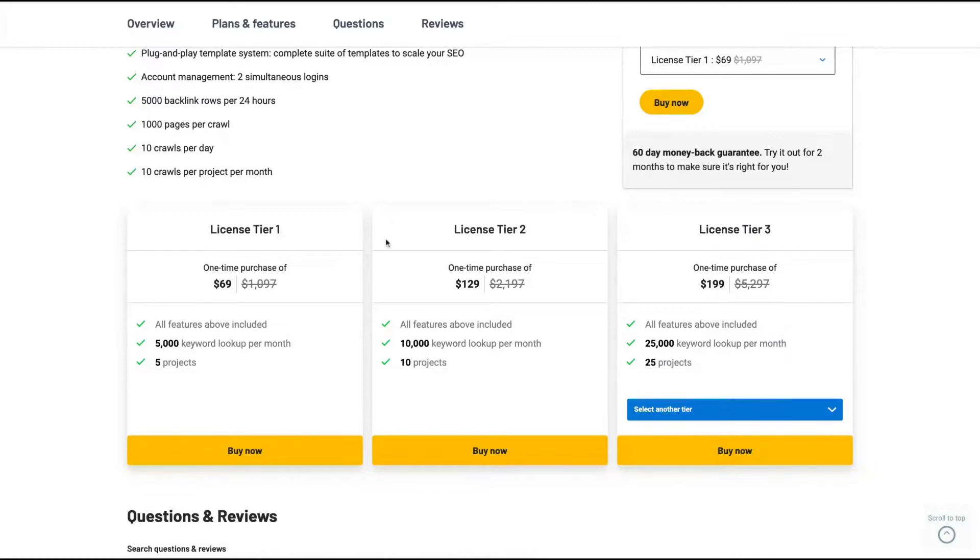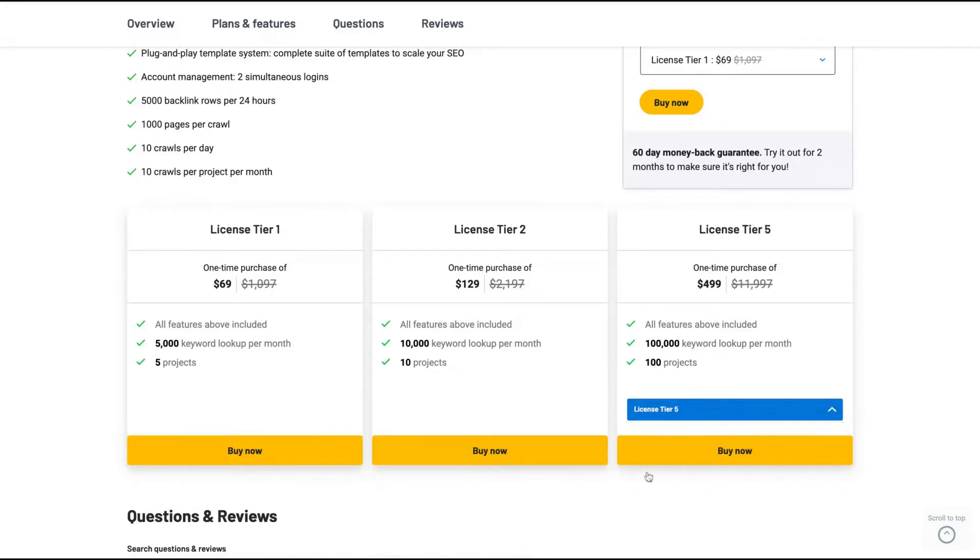The difference here about tier one, the difference here will be the number of keywords lookup per month and the number of projects. So if you're solo like me, if you're not an agency, you are cool, you are good to go with tier one.